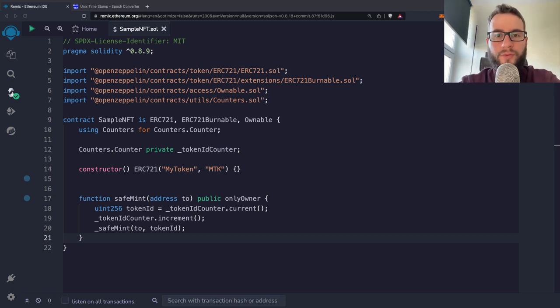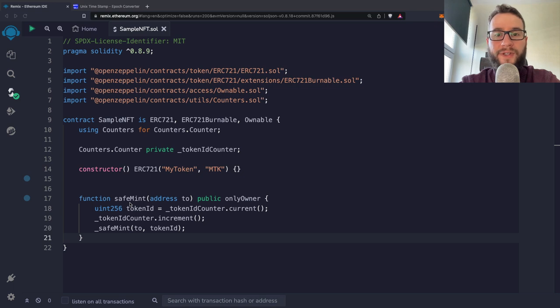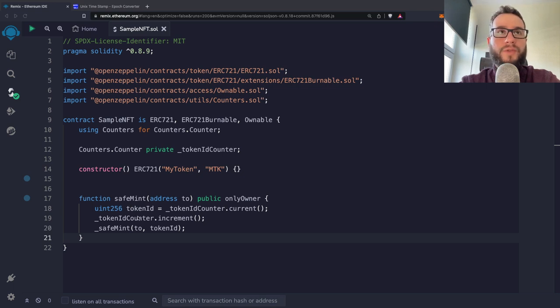Hey guys, Artur here. Today I would like to show you how you can restrict mint of your NFT tokens with the time constraint.